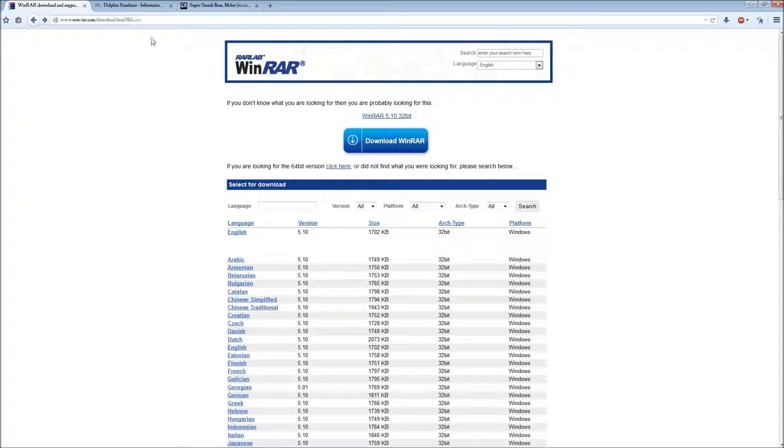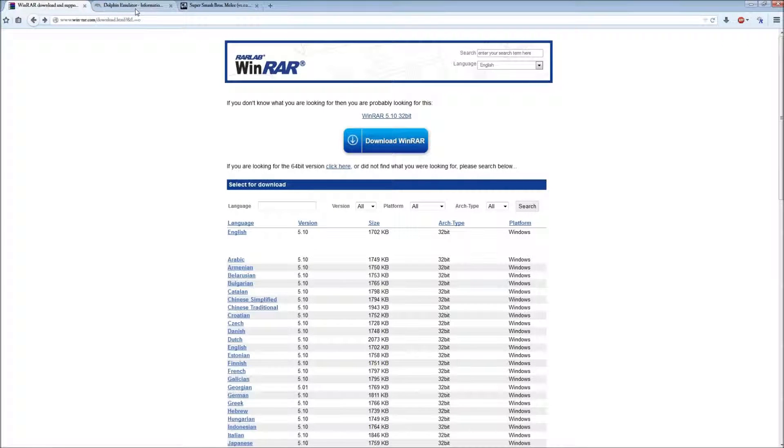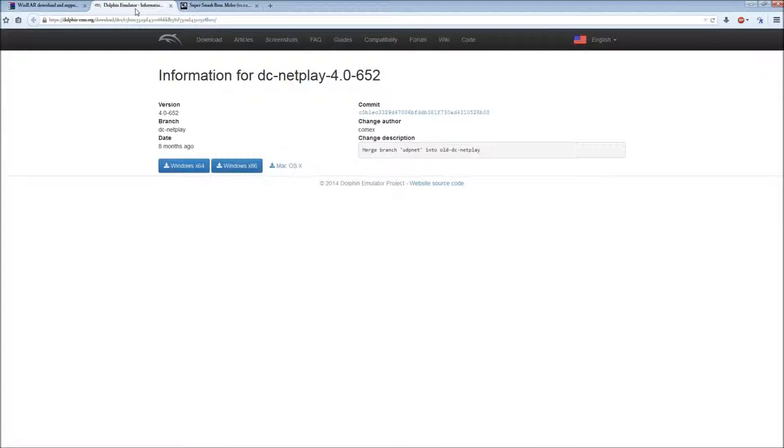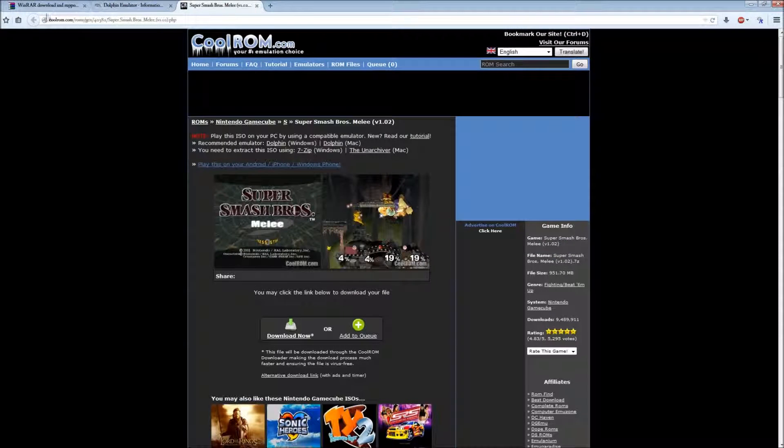This is how we're going to download Dolphin, Netplay, and Smash.